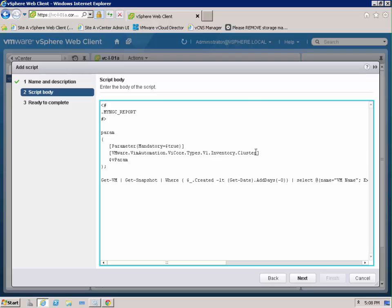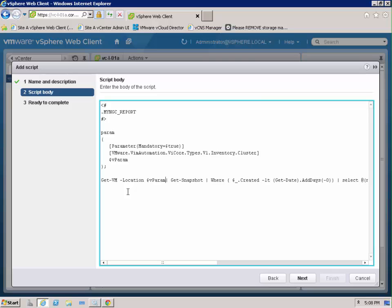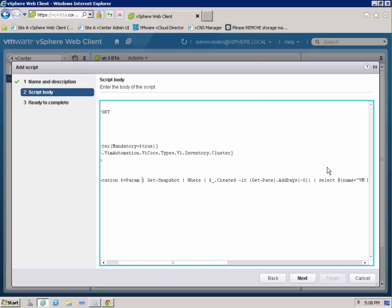You can see that actually we right-clicked on the cluster so we're bringing in a cluster object and it's going to store that cluster object in vparam. So the first thing we need to do is get the VMs for that cluster. So we're going to specify that cluster the vparam.